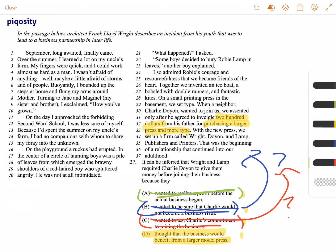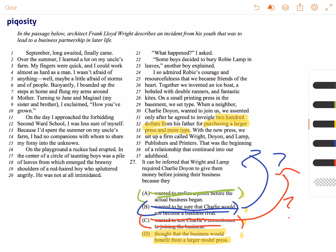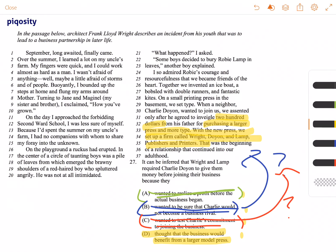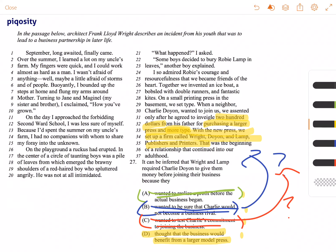Whenever you ask somebody to invest, that's demonstrating commitment to the project. The only one that has information directly out of the passage is D, which you can find here. With the new press, we set up a firm called Wright, Doyen, and Lamp publishers and printers, and just before that, purchasing a larger press and more type. So D, thought that the business would benefit from a larger model press, is the correct answer.